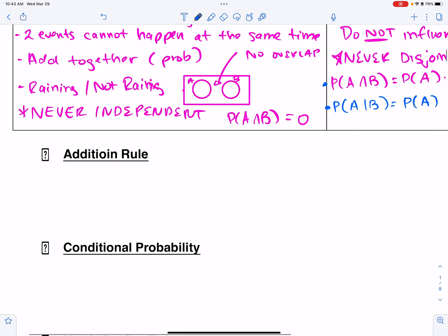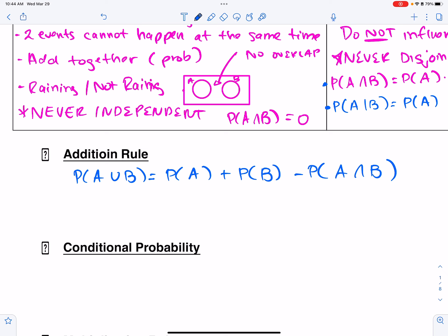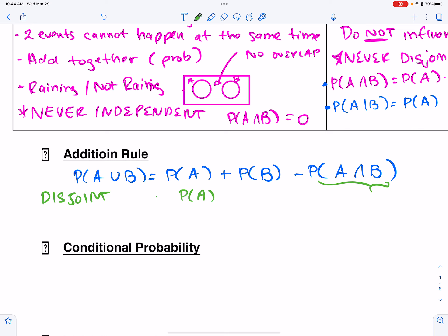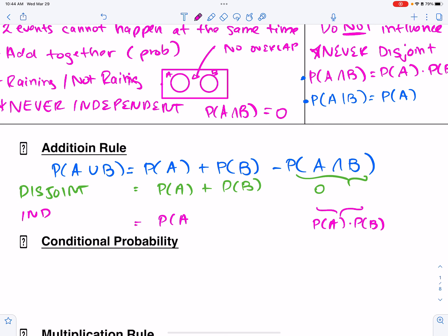The addition rule is on your formula chart: P(A or B) = P(A) + P(B) − P(A and B). For disjoint events, P(A and B) = 0, so it simplifies to P(A) + P(B). For independent events, P(A and B) = P(A) × P(B), so it becomes P(A) + P(B) − P(A) × P(B).